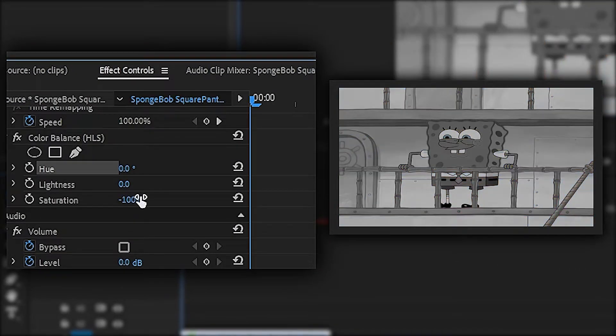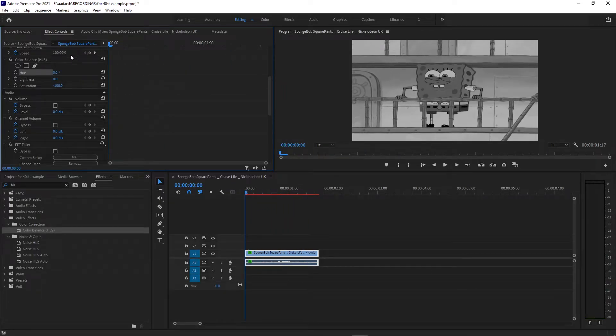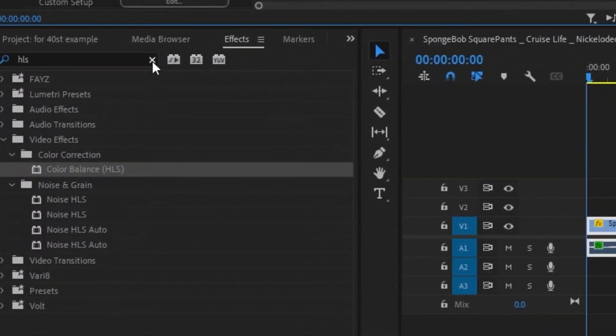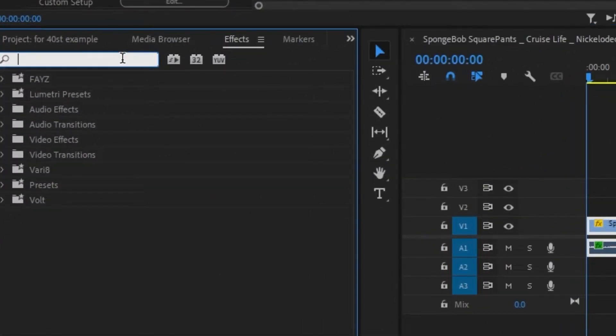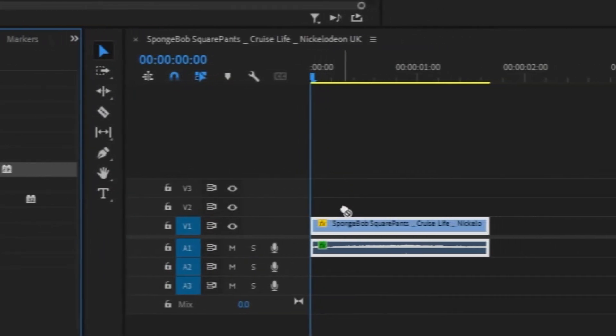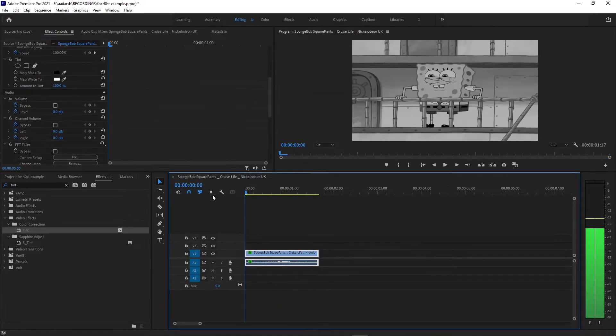Go to your effects tab and search for tint and apply this to your video. As you can see, you don't have to change values over here.